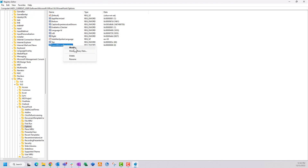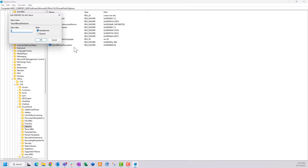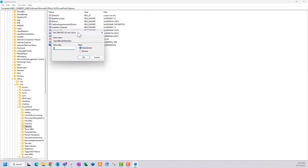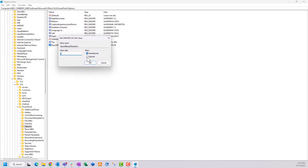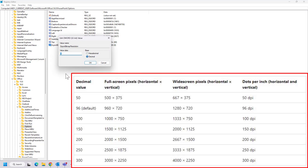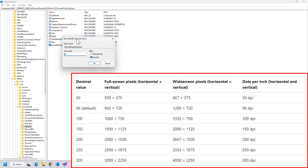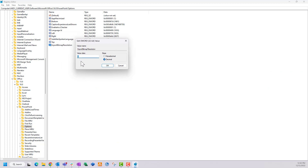Right-click on that key and click Modify. In the menu that appears, set the base to Decimal, and for the value enter the DPI setting you want when exporting images from PowerPoint. I want the maximum resolution — I think that's what's going to look best — so I'm setting it to 300, which is the maximum setting in PowerPoint. Enter 300 and click OK; your setting is now saved in the registry. You can come back later and modify that number using these same steps.